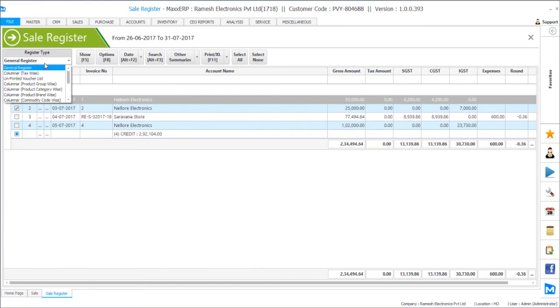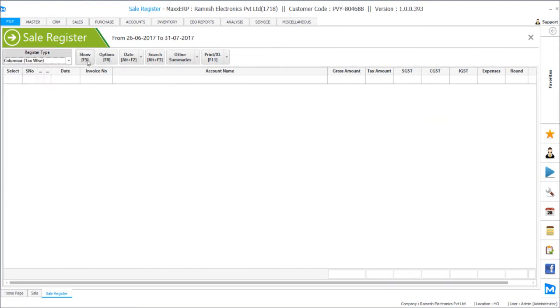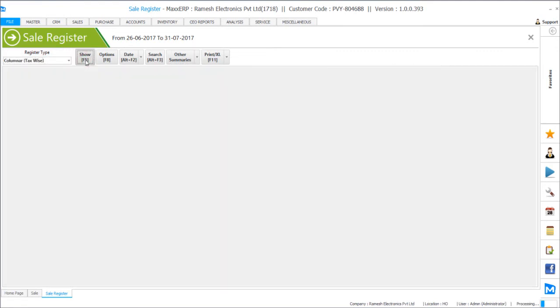The other report to view is the same. So we have a columnar tax wise report which will even give you the detailed splits for bill wise different taxes turnover and the tax amounts splitted among IGST, CGST and IGST.